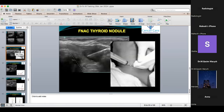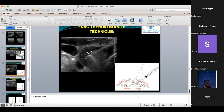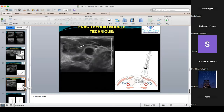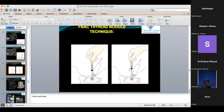The same longitudinal and transverse concepts apply to thyroid FNAC. In longitudinal fashion, the needle is inserted parallel to the probe and is visible in its entire length. In transverse fashion, the needle is inserted in the middle of the probe transversely and only the tip is visible. Initially, you must use the longitudinal fashion; later you can switch to transverse.